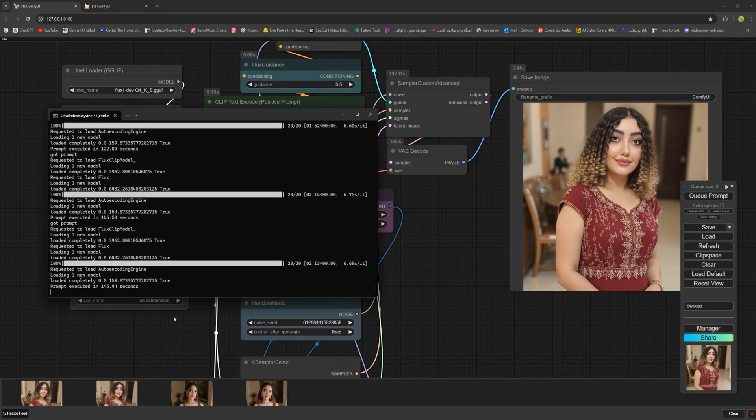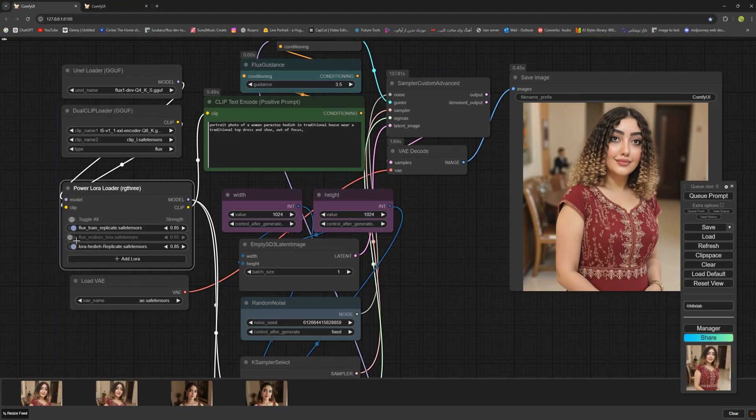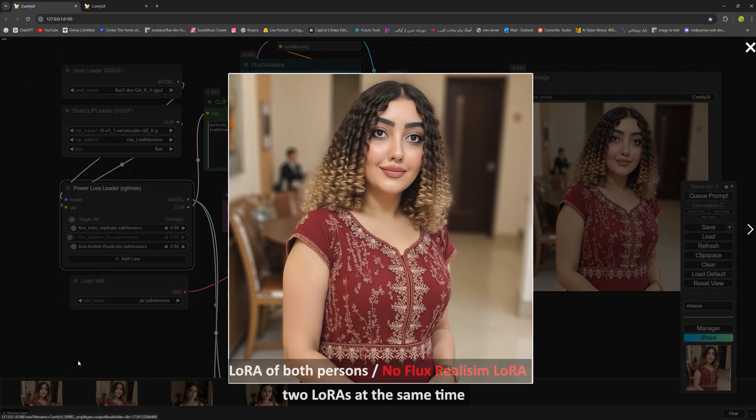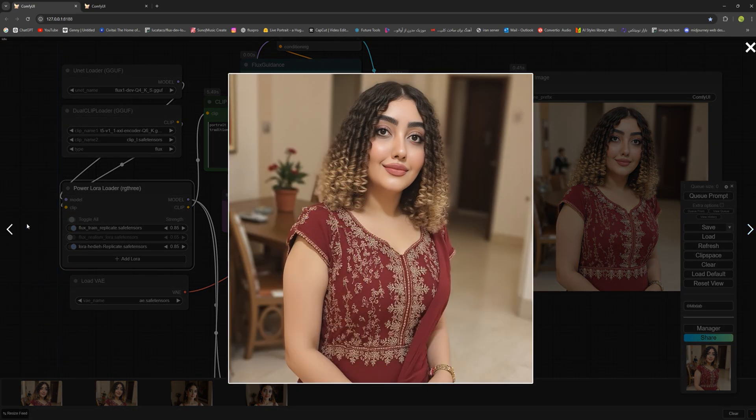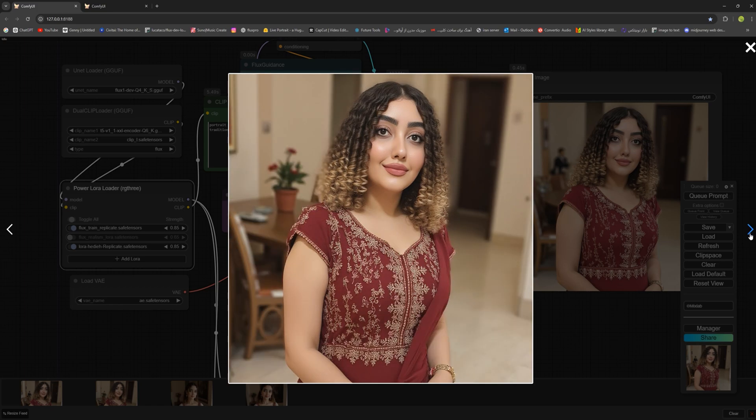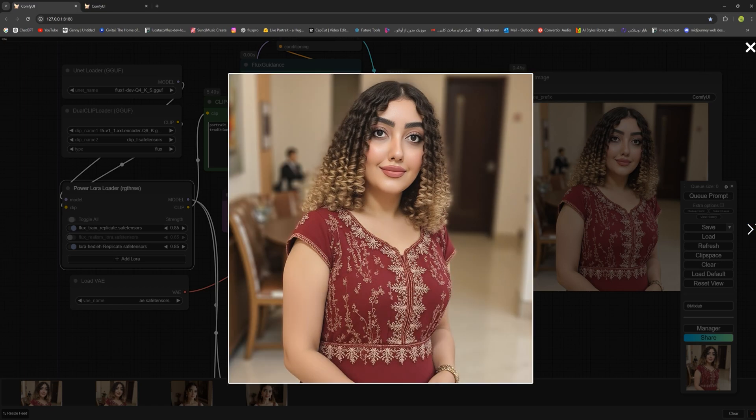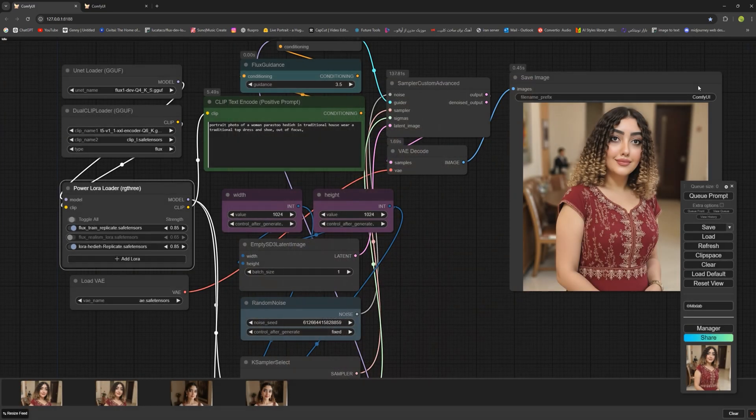Here is the next image with the realism LoRa turned off. You can see the image looks more artificial while the other one looks more natural. This feature allows you to blend LoRas easily and create unique creative outputs. Thanks for watching. See you in next video.